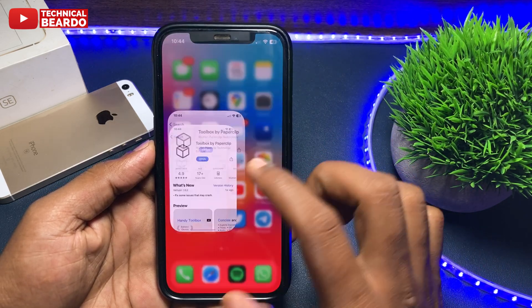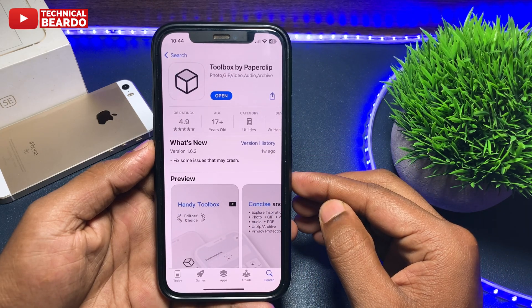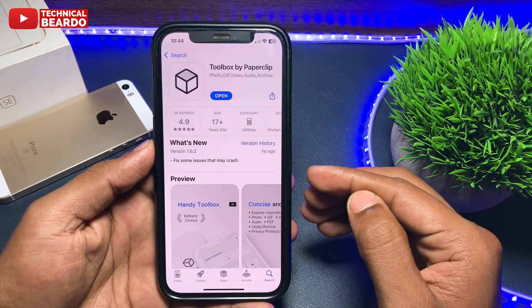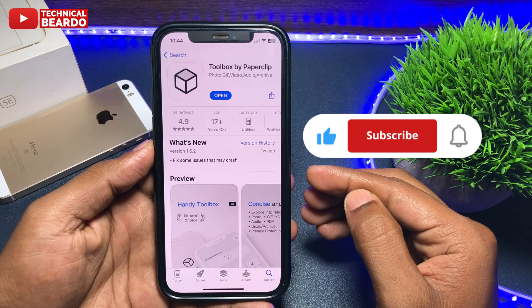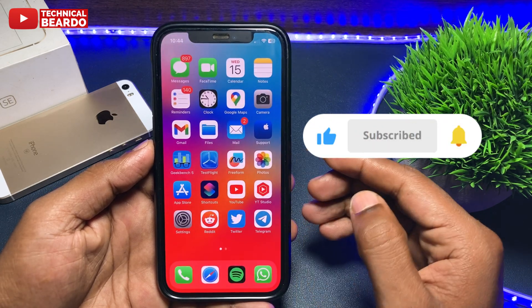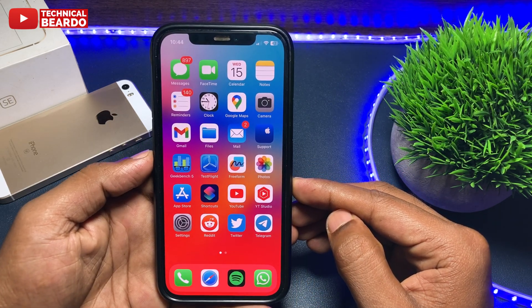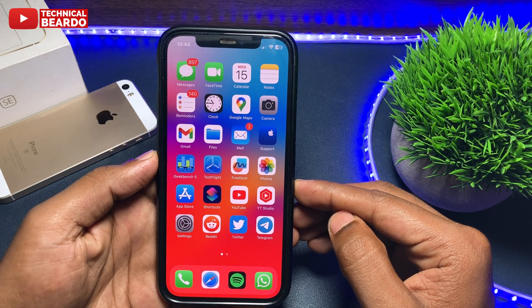I hope you liked this video and found it helpful. If so, please give it a like and subscribe for more videos about iPhone tips, tricks, and solutions. Until then, thank you very much — bye bye, see you in the next video!